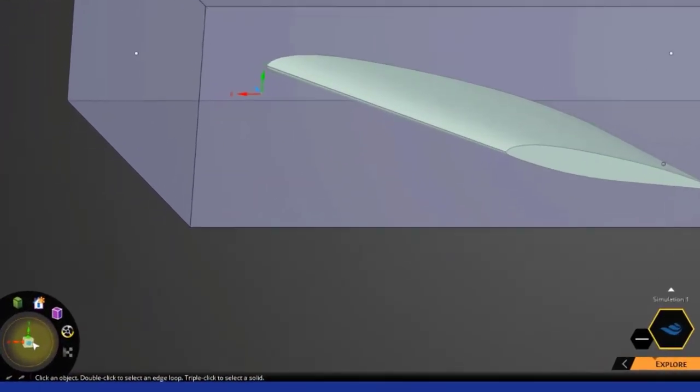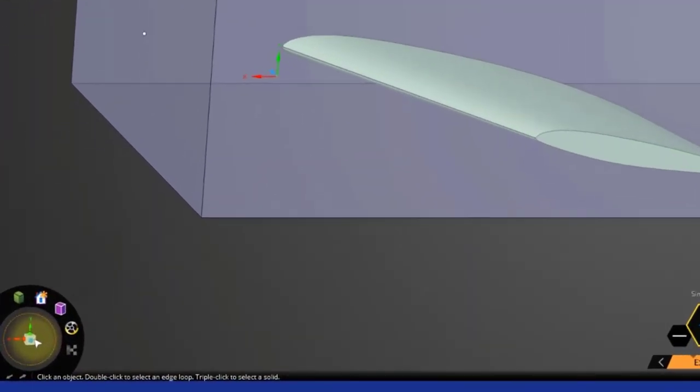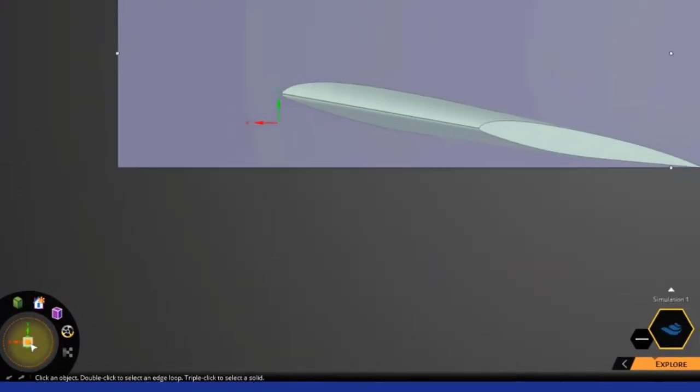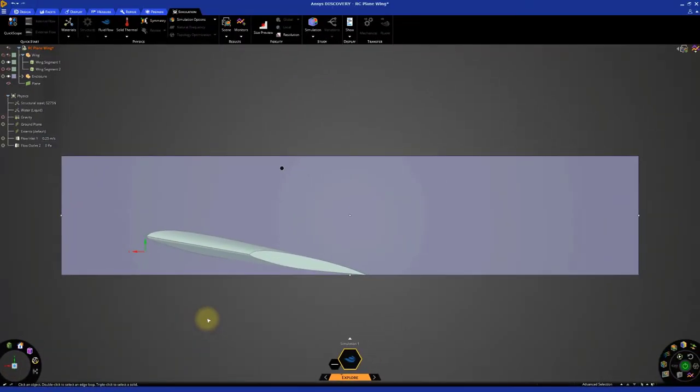Let's switch to a side view by clicking the blue arrow on the cube in the Orientation tool. Note that the wing segment is nearly at the bottom of the enclosure. Since a real plane wing would be surrounded entirely by air, we should reposition the enclosure to reflect this.